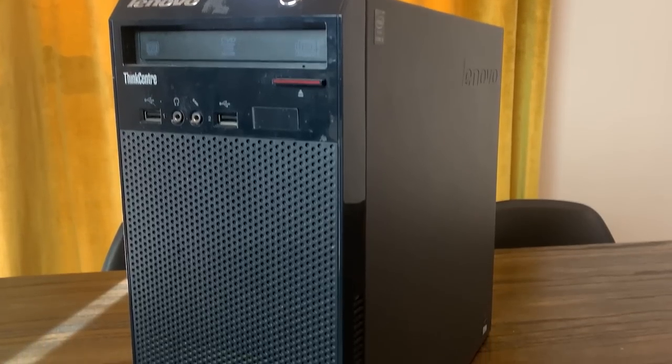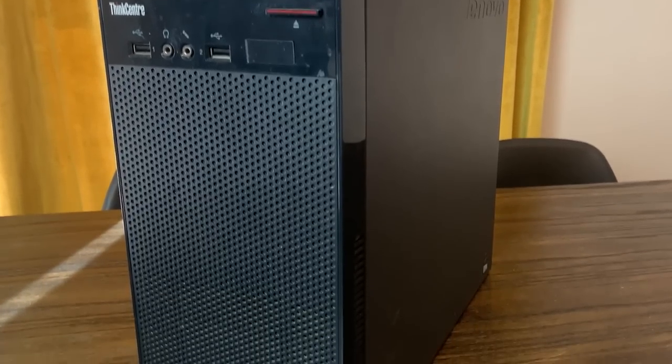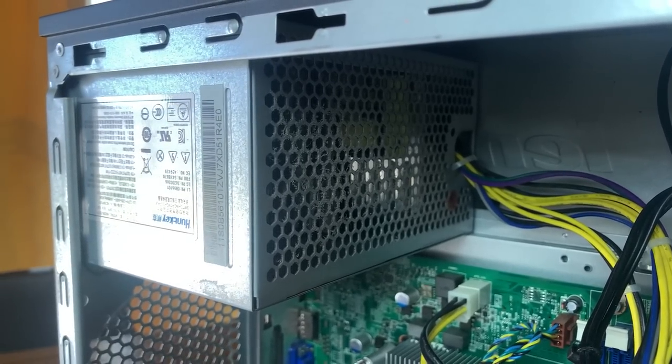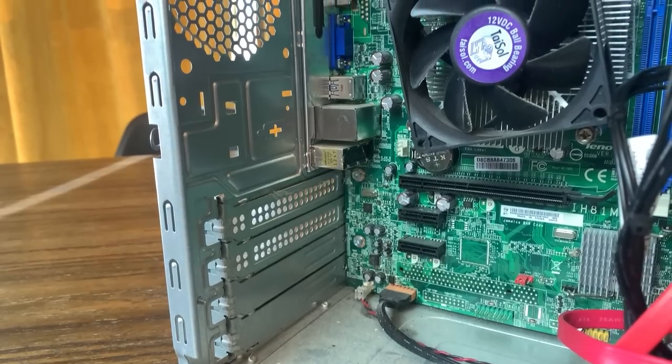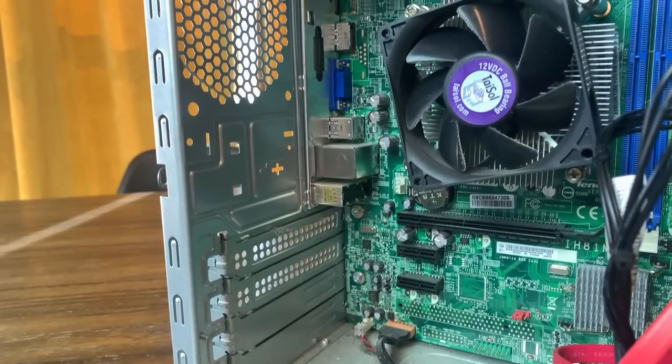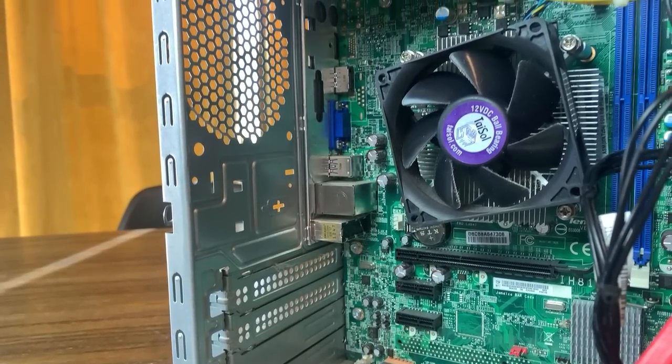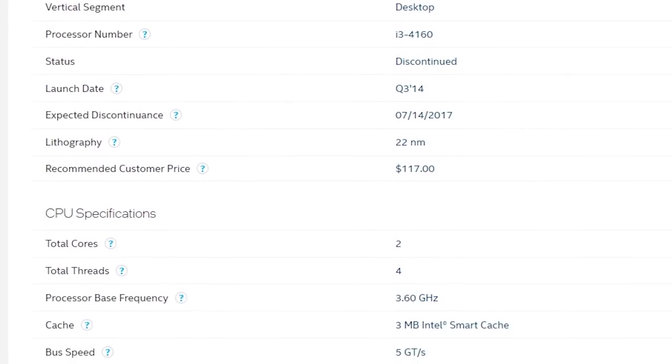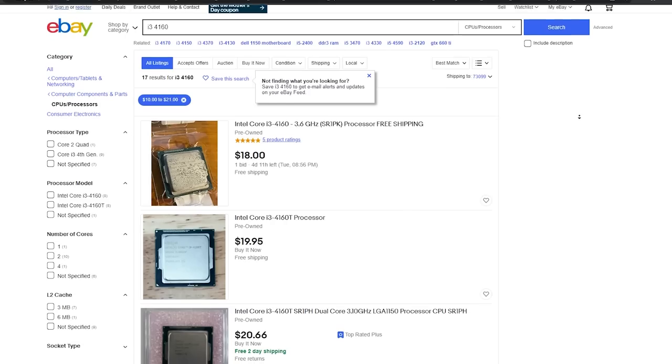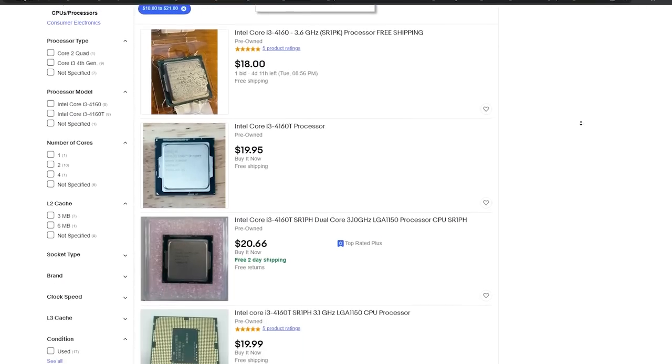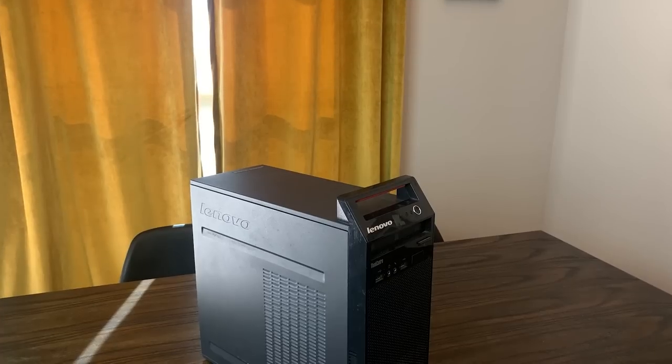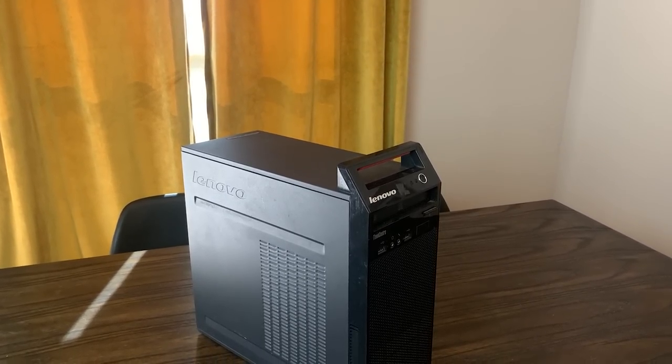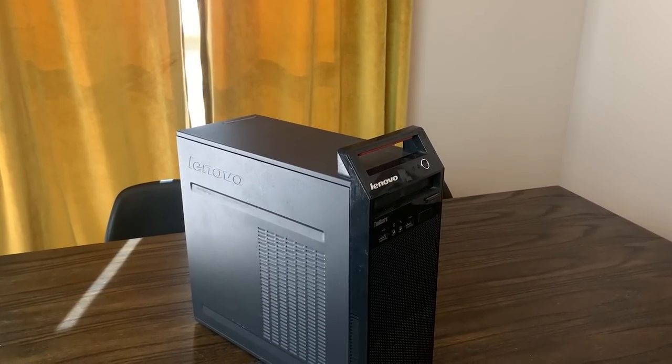So for $40 we got a case, a 180-watt power supply, a solid but weird LGA1150 motherboard, and a dual-core i3 that sells for around $20 on eBay. So maybe I wasn't scammed quite as bad as I originally thought.